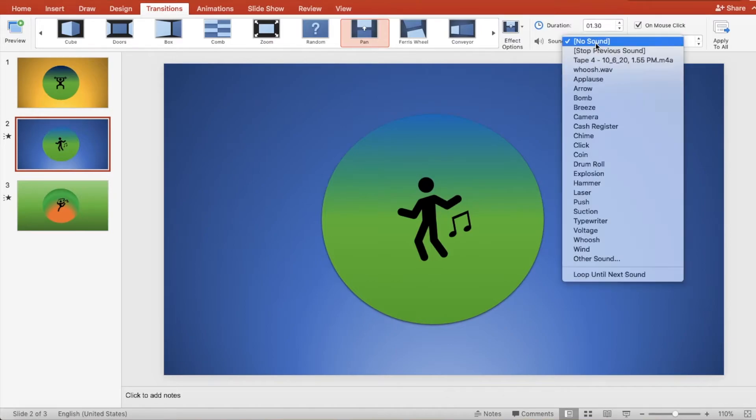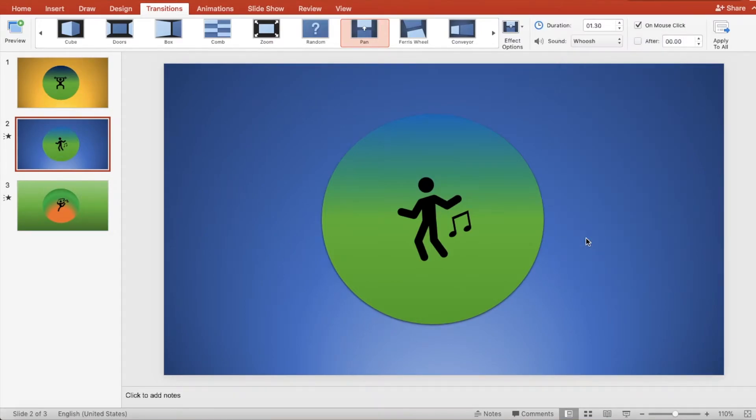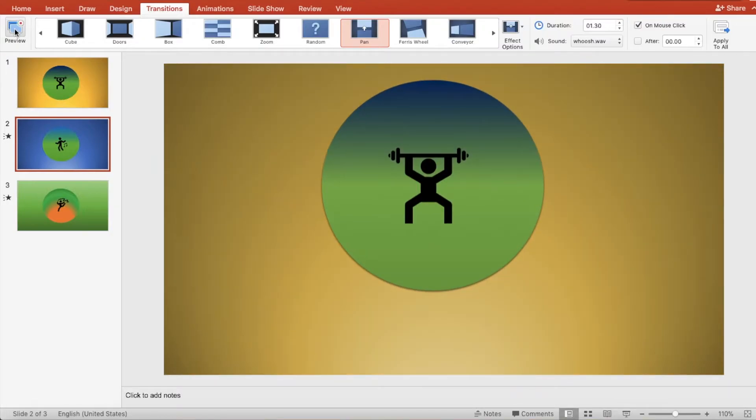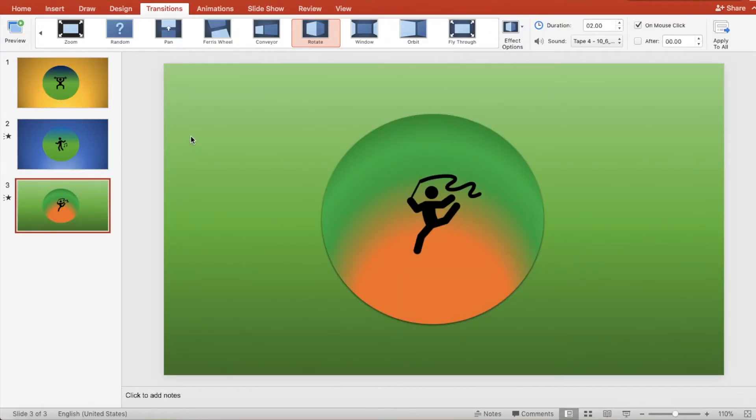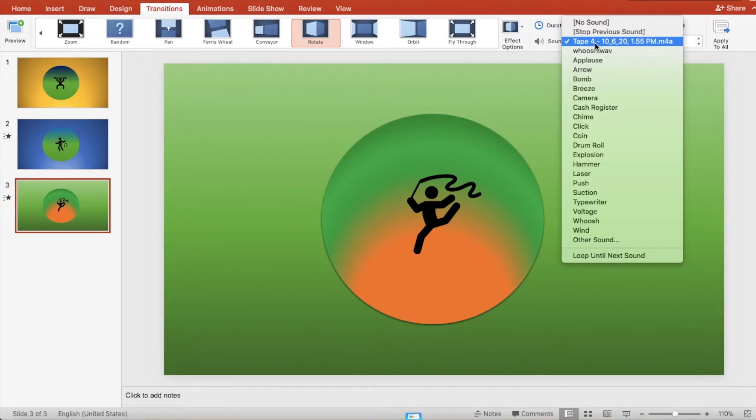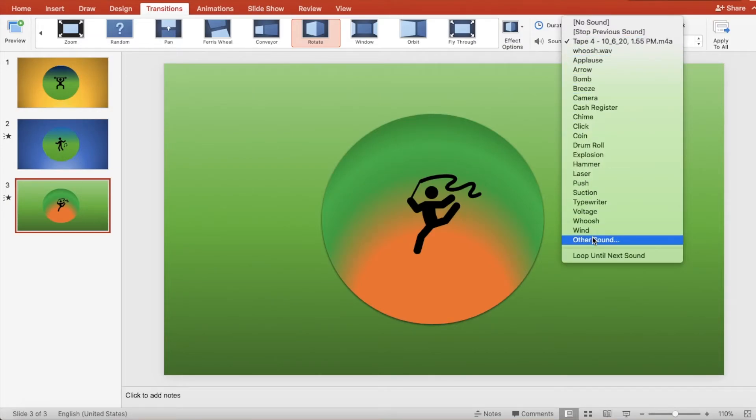Let's add a sound and click the preview button. The third slide has a transition selected and I also added a sound from my file by selecting other sound.